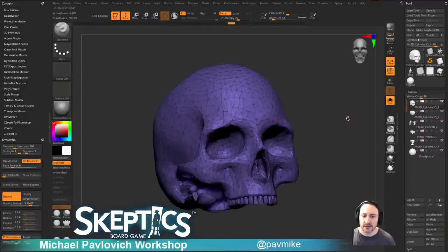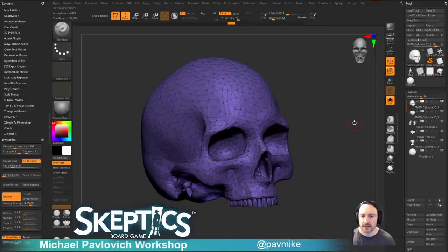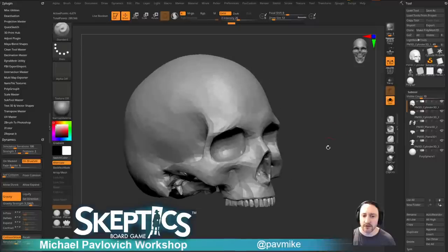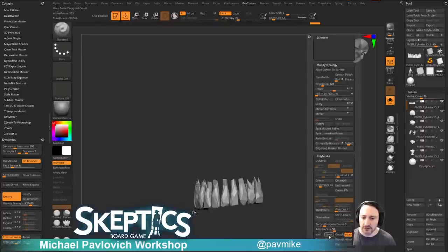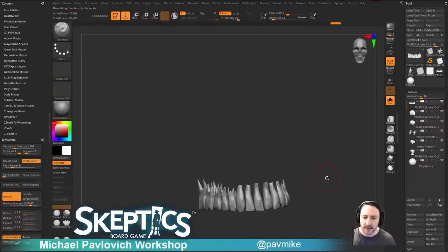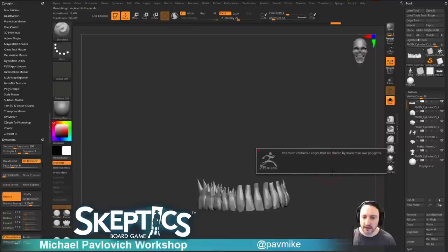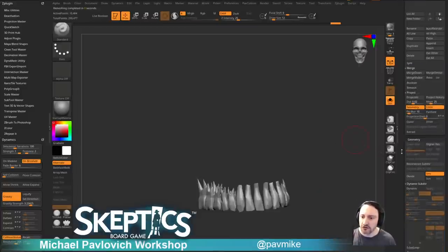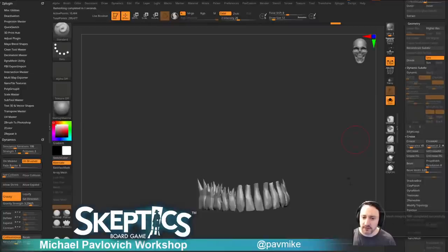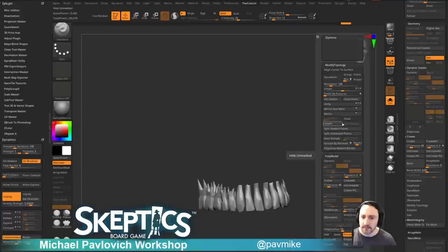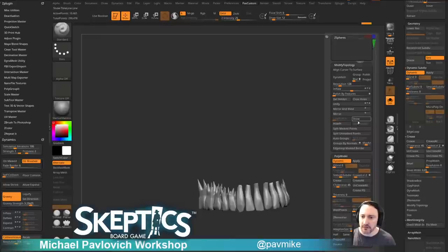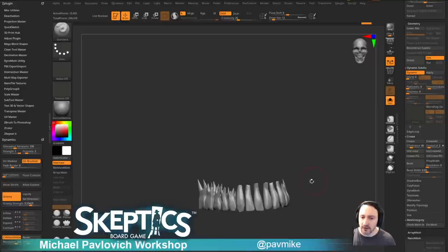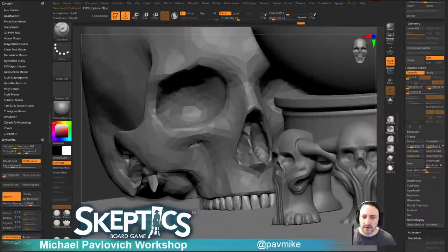The ZRemesh is going to do a decent job on this head because I've already repositioned it. Let's take this, pop these teeth out — say Split Hidden, ZRemesh double, keep that adapt size up — that'll give us a slightly nicer result. Then go into Dynamic and so on. Under Geometry > Fix Mesh, which will probably leave some holes — say Modified Topology > Close Holes, Ctrl+W to make it all one poly group, hit D for dynamic, and do a smooth sub div of 1 on these teeth.